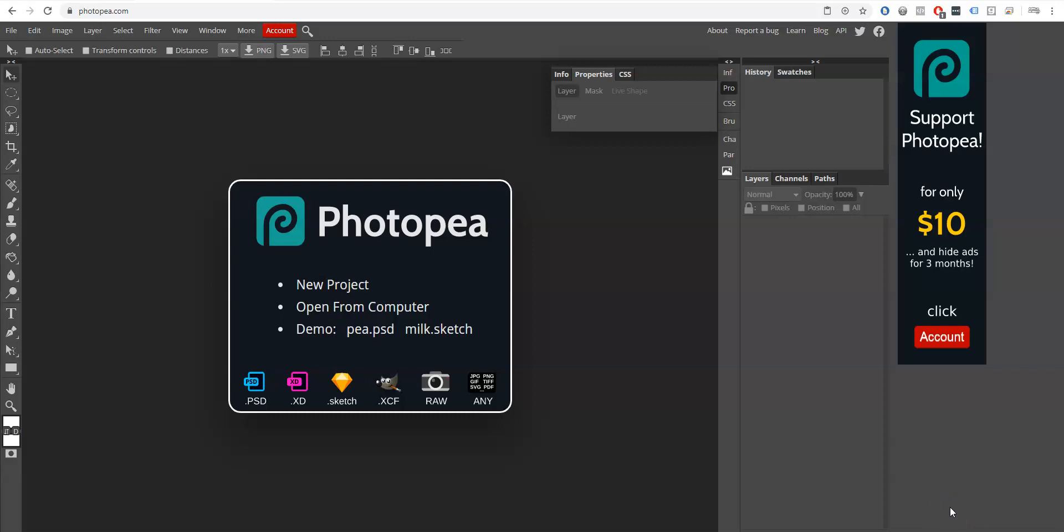Hello, my name is Rebecca with Button Makers, and today I'm going to show you how to design and print a button for free using Photopea—that's P-H-O-T-O-P-E-A dot com. It's a free alternative to Adobe Photoshop and it's really freaking cool.